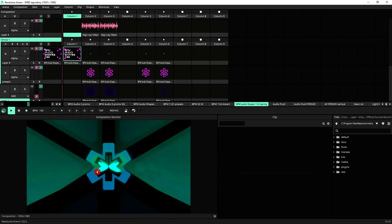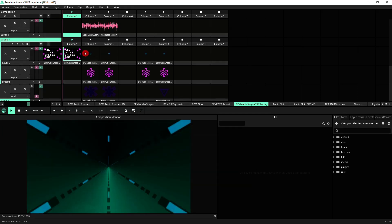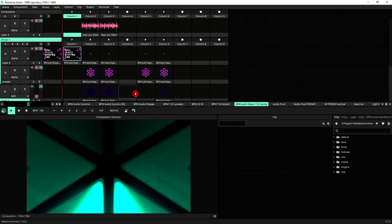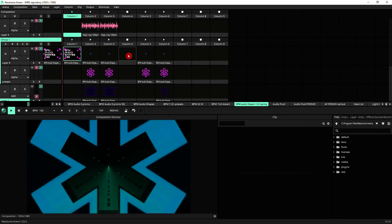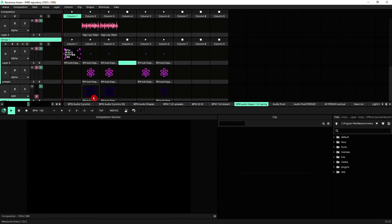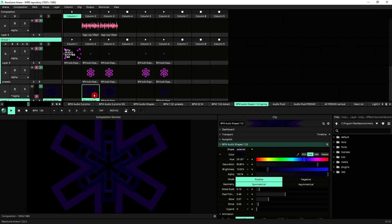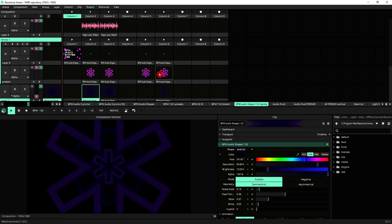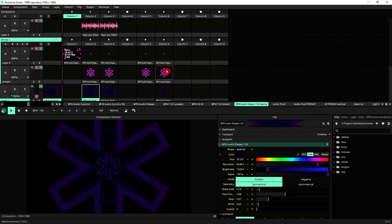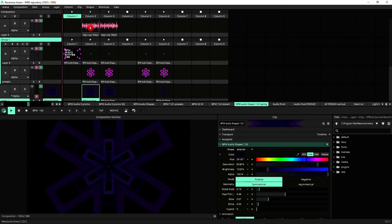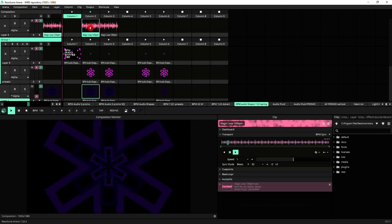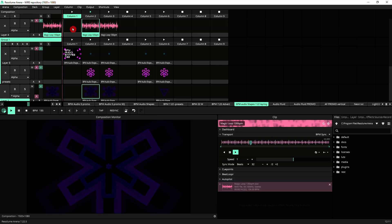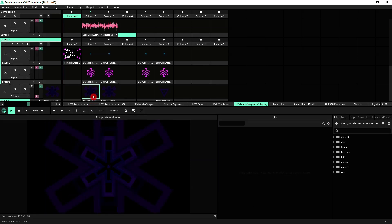So what you see right now is the default for BPM Audio Shape. This is what it looks like when you first load it into Resolume. I'm going to switch that layer off. And from that default one, I've created this basically, which is going to be our base layer. So that will be on layer one. This is sound reactive. I'm going to trigger the audio here so that you can see that.